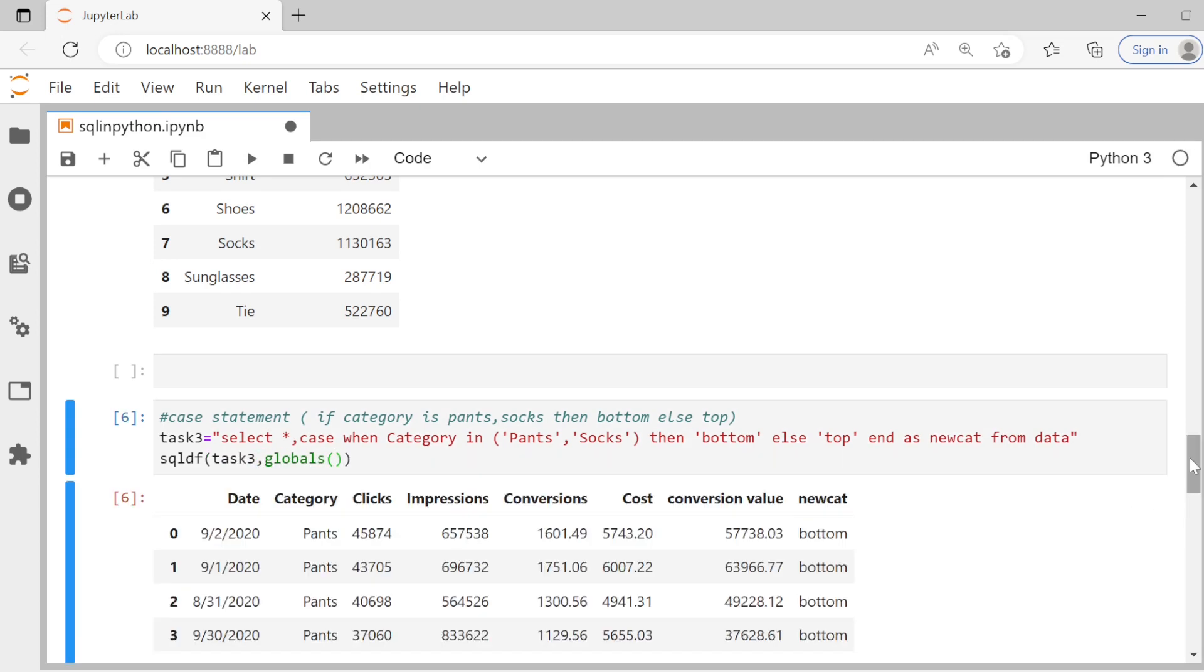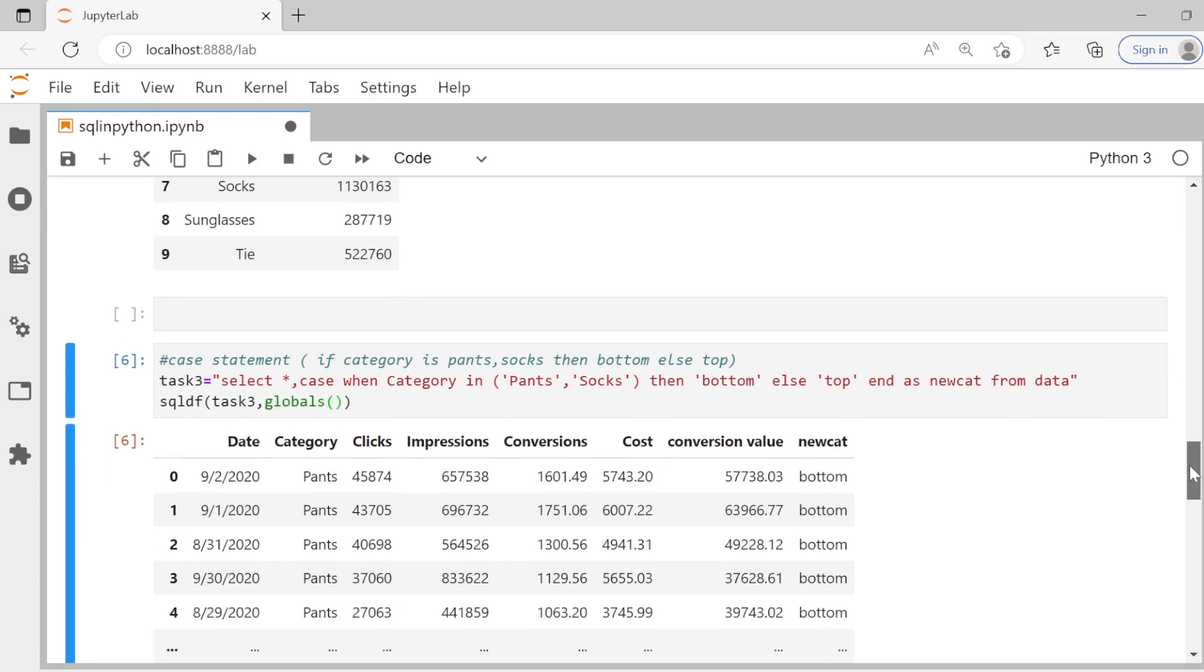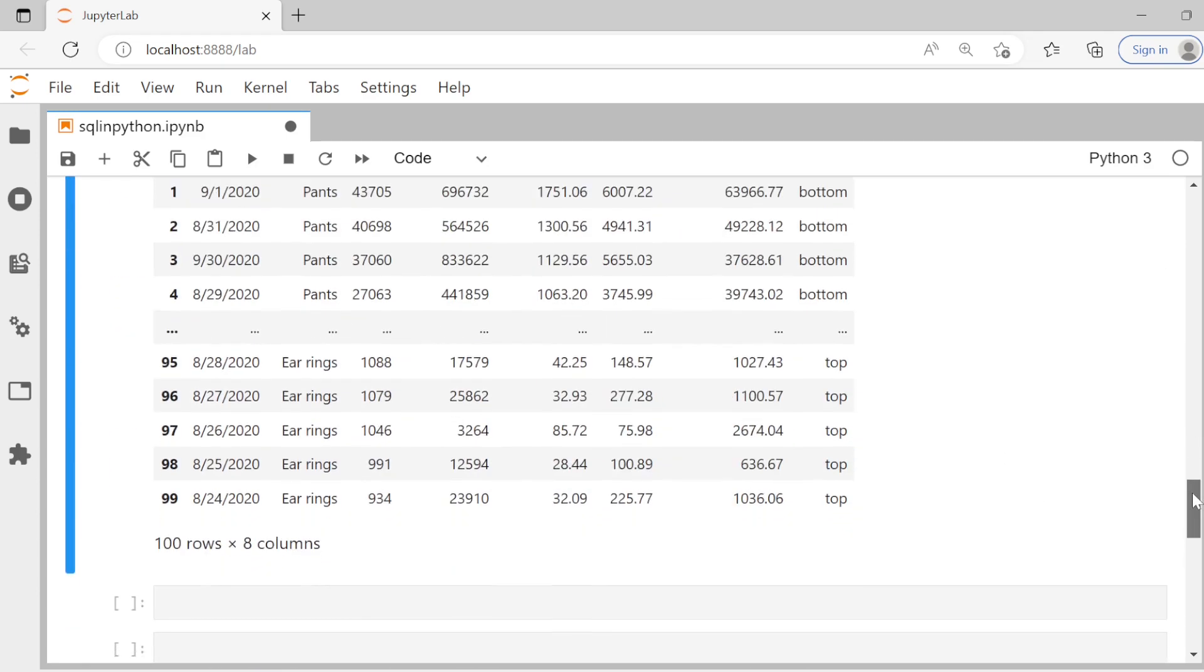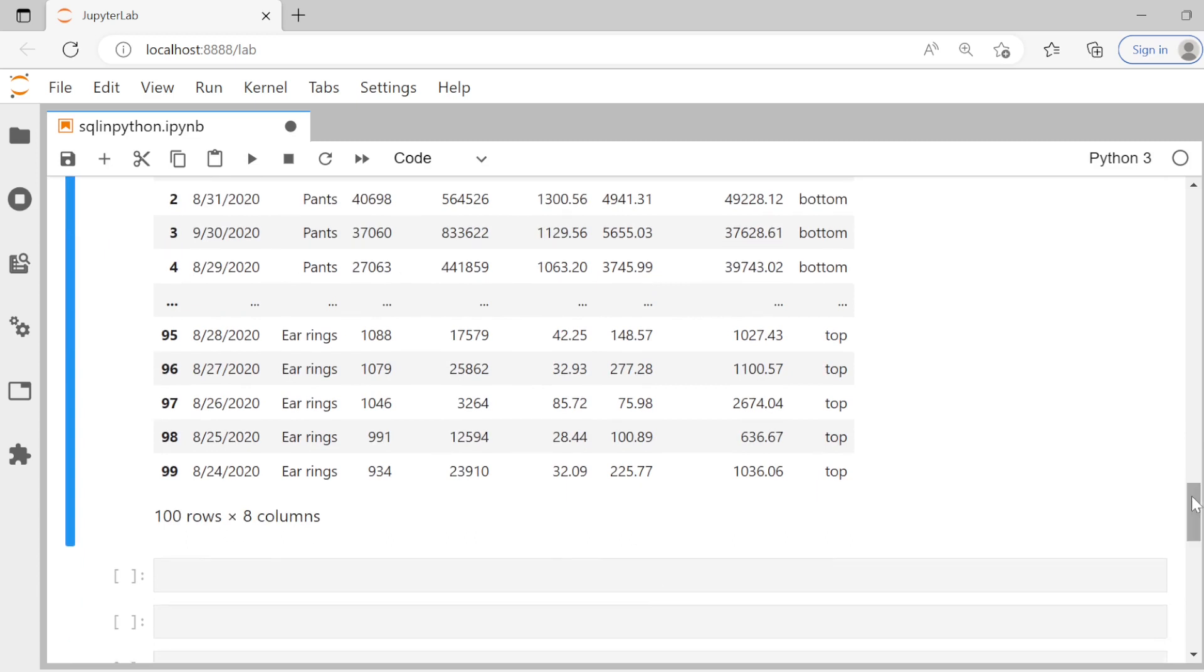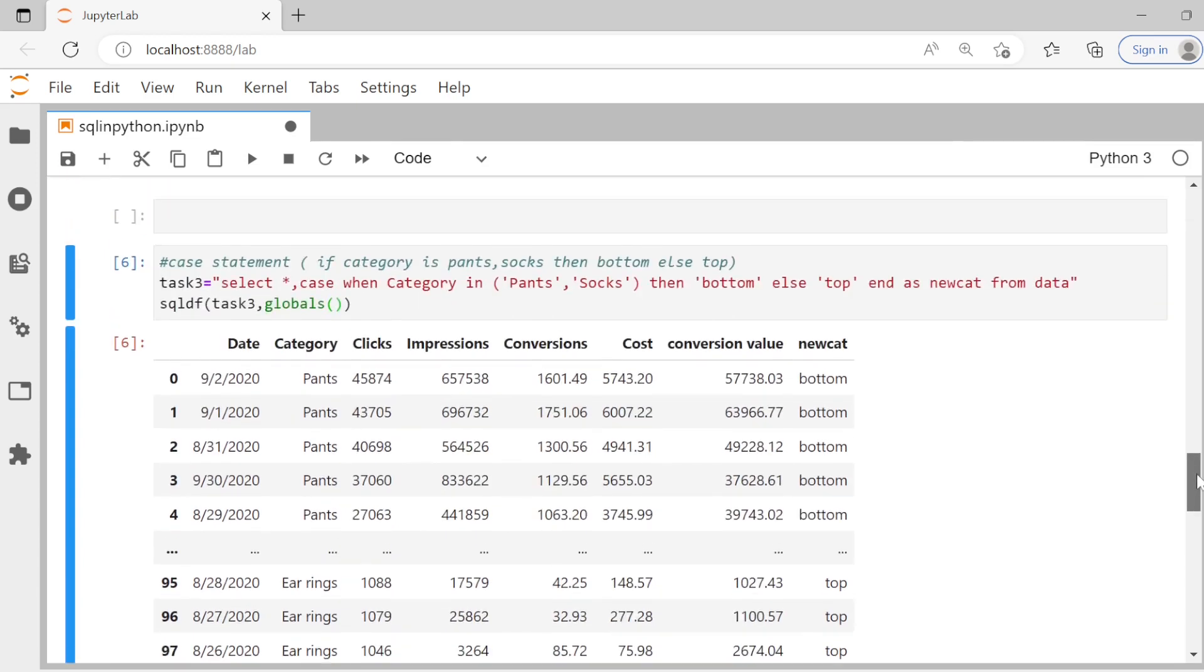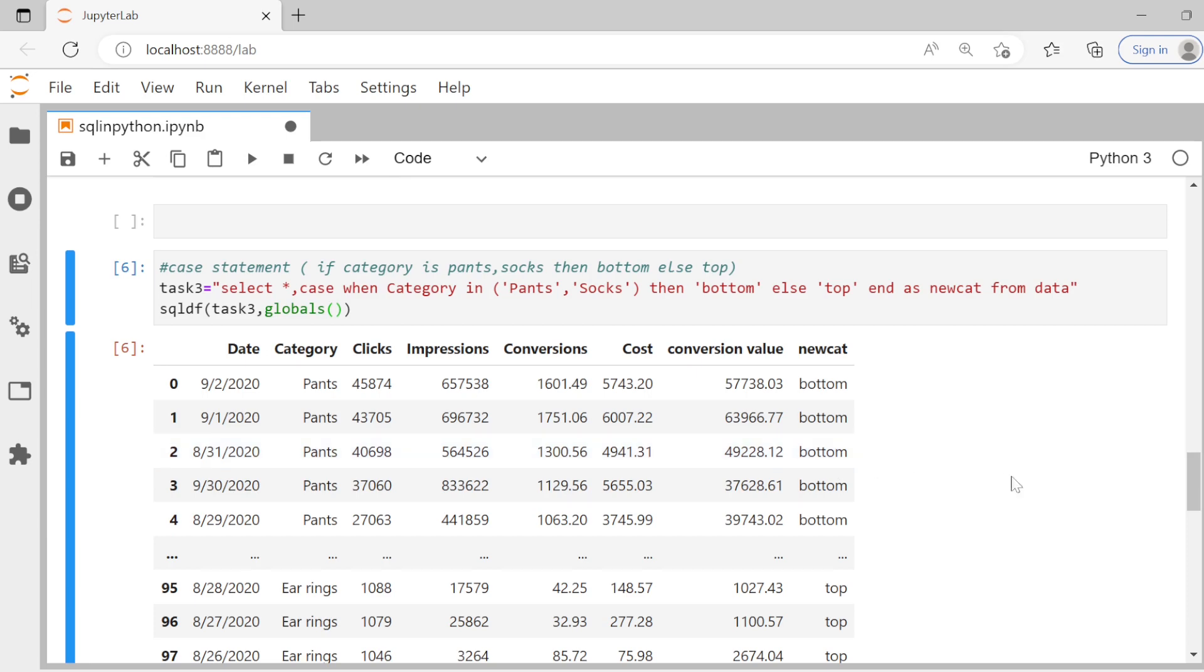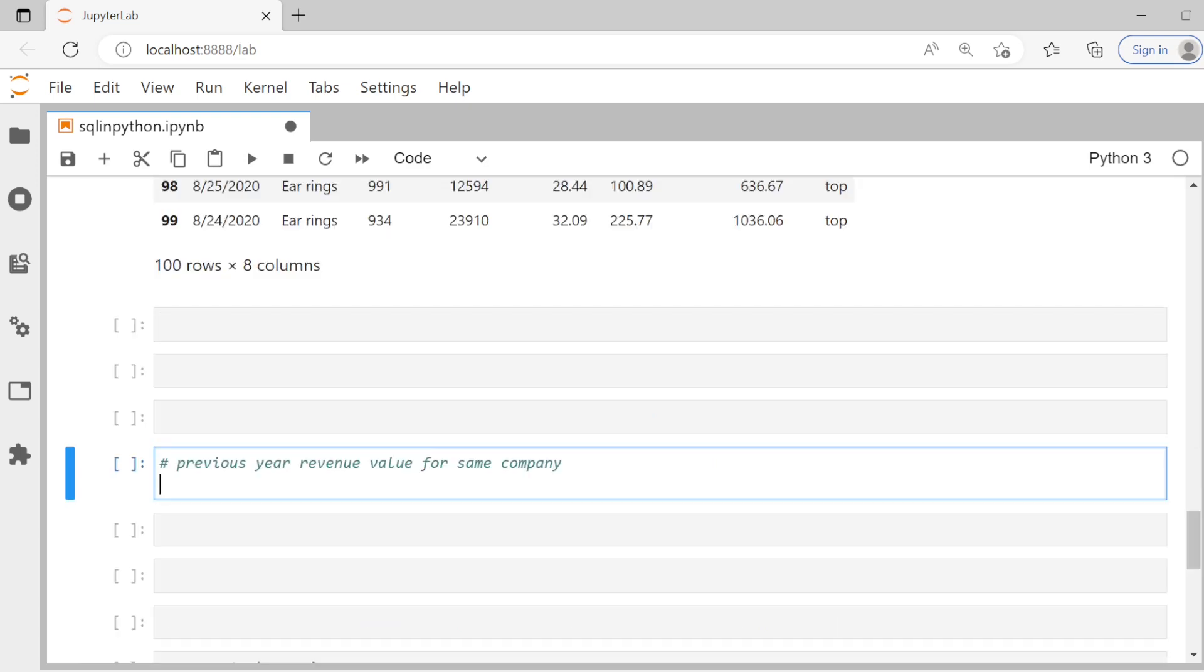And now we get, you see pants is obviously bottom. You get earring is top. So wherever the category would be socks, obviously it will be updated to bottom as well. This is a way to create a case statement in SQL and we are just doing it in Python here. Pretty cool. Very straightforward. As you see import another database, which is called revenue. Let's see what it entails.